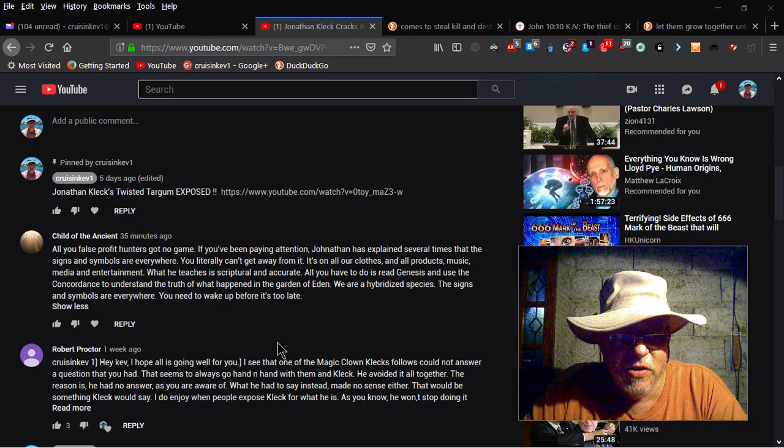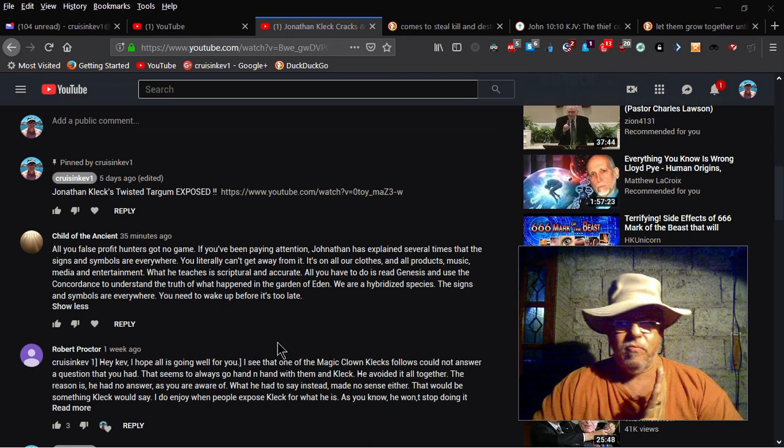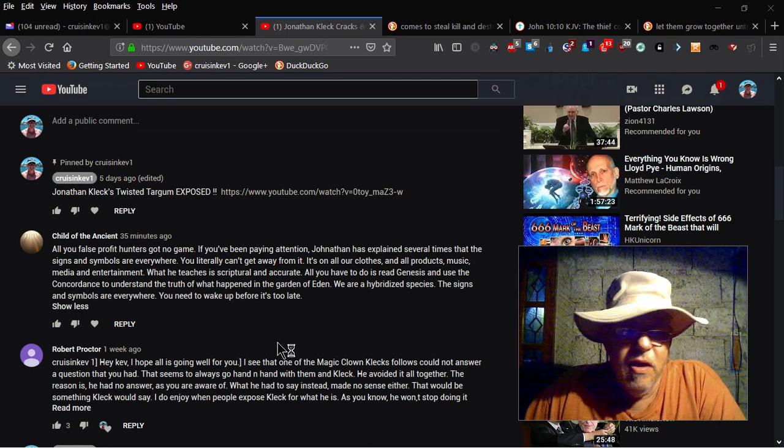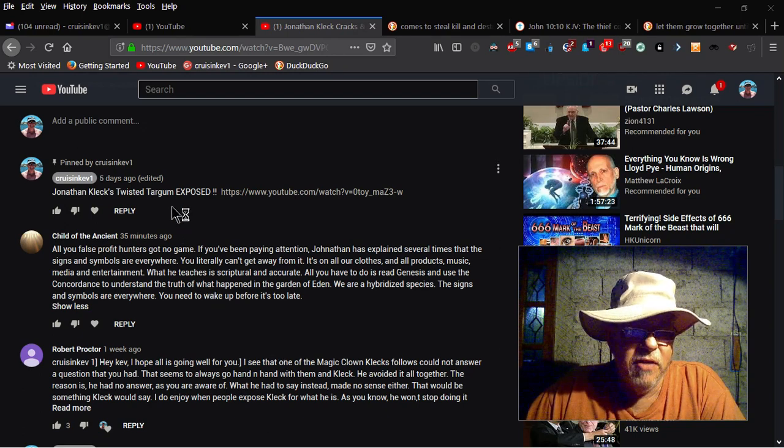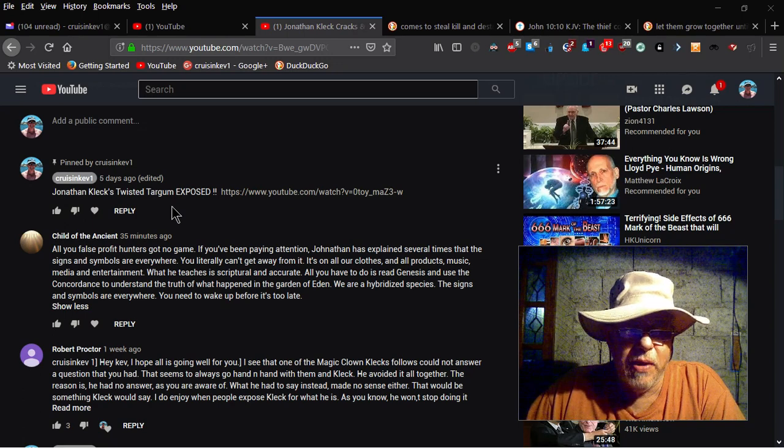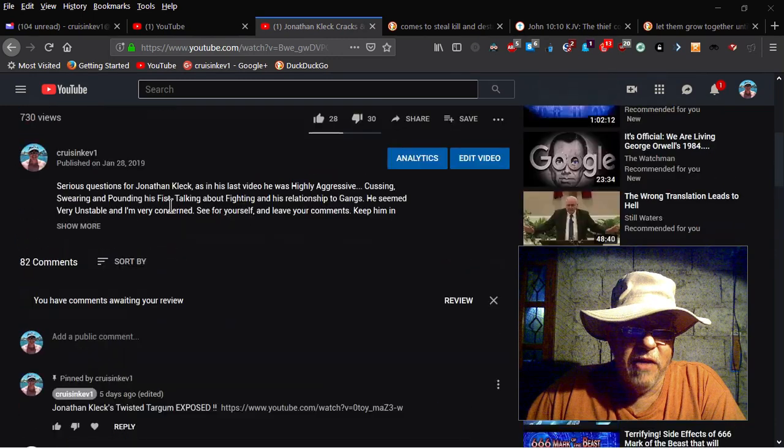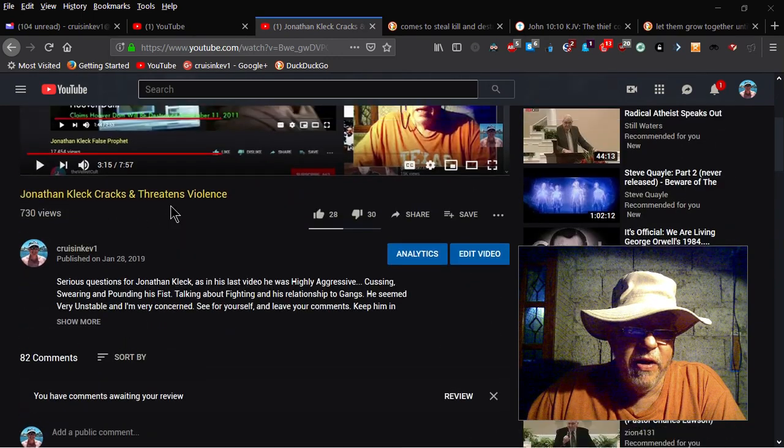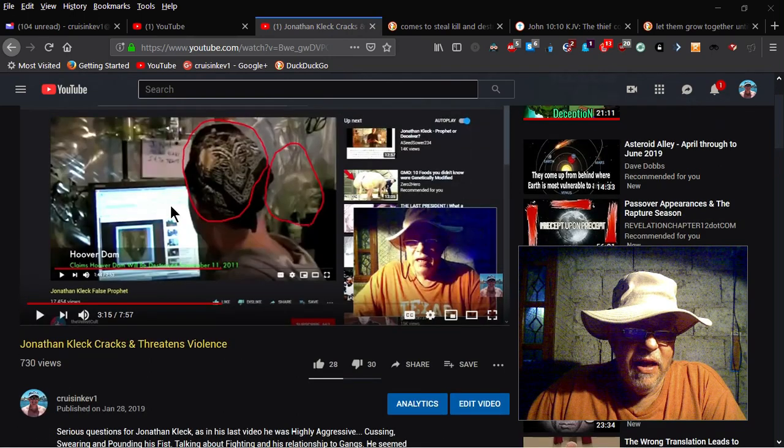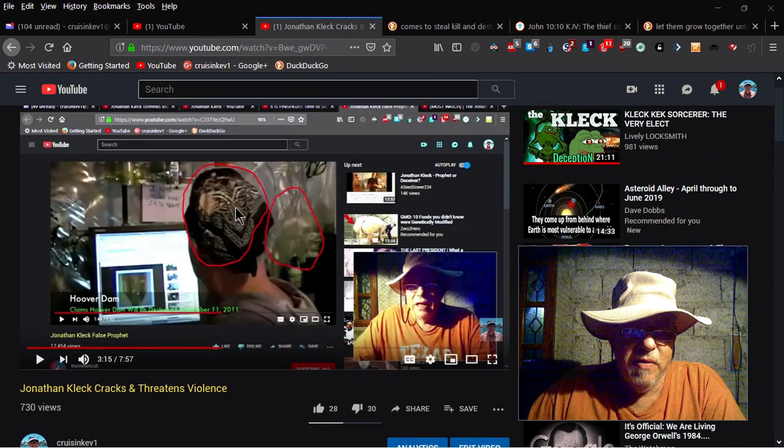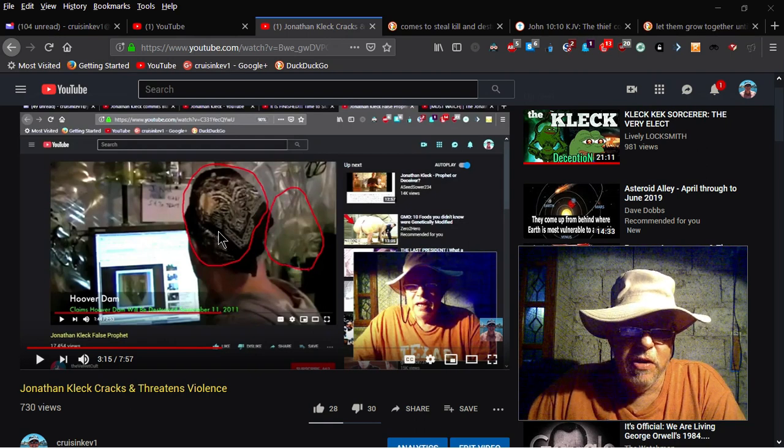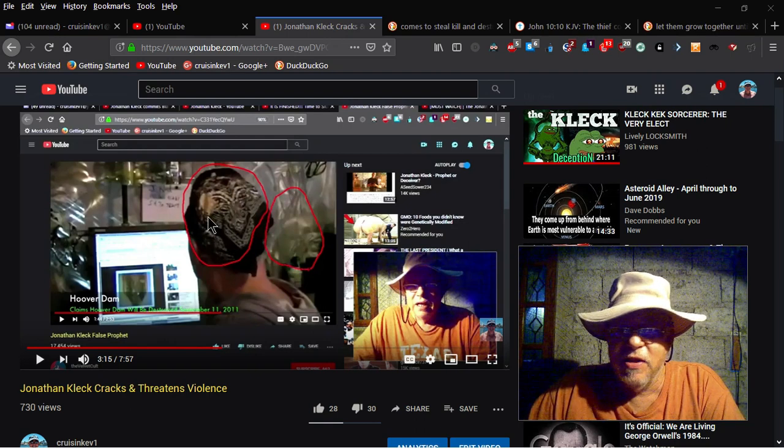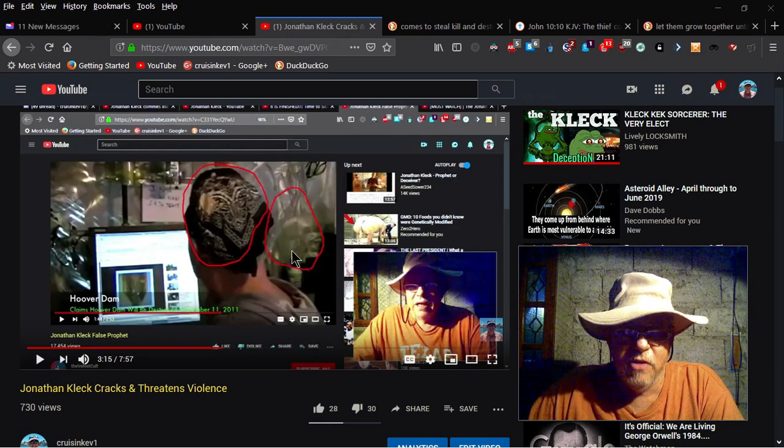Okay, so here's the lie. Notice the pinned comment right here, directly above his comment: Jonathan Kleck's twisted Targo exposed. And he gives the link again. That's on this video here, Jonathan Kleck cracks and threatens violence. Someone asked Jonathan, hey please, you know, you're into the signs and symbols, please explain to me why you have this sign of a demon Baphomet on the back of your head and also one in your office.